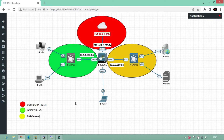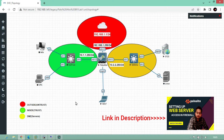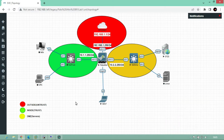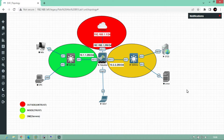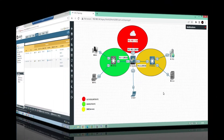In the last video we learned about how we can give web server access from the firewall and how we implement the policy and NAT rules. In this video I will show you how we can configure destination NAT in the Palo Alto firewall. This is another way we can give access to a web server from the Palo Alto.